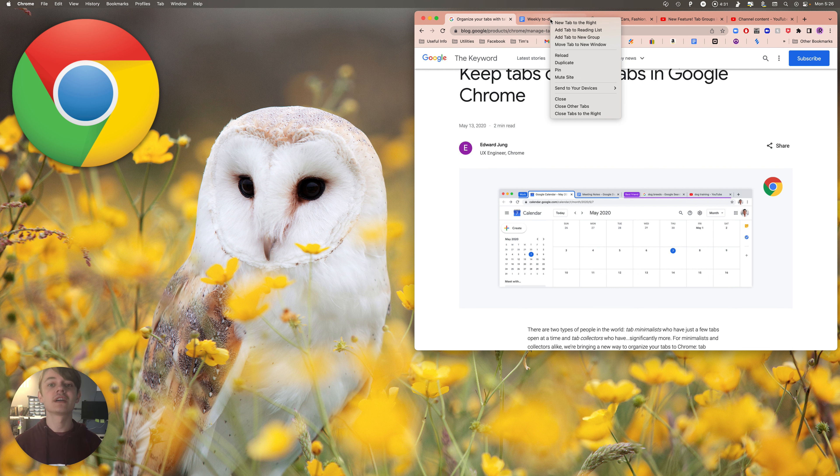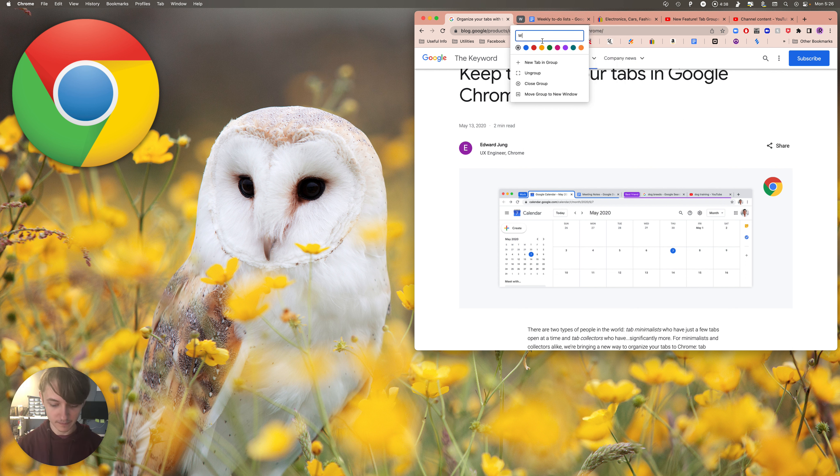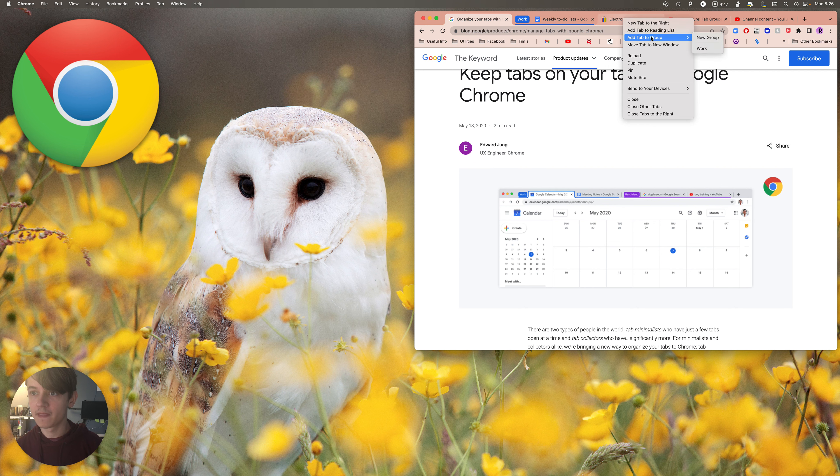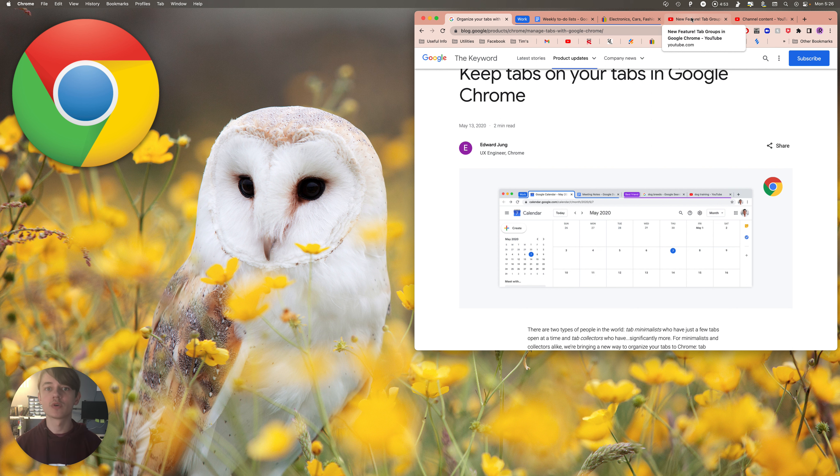You right-click on a tab and do add tab to new group. I'm gonna name this one work, let's do blue. Okay, add tab to group work as well. And then I'm working on this YouTube video, let's put that in there as well. Here, let's go add tab to group YouTube.